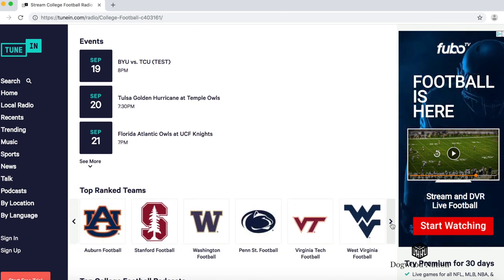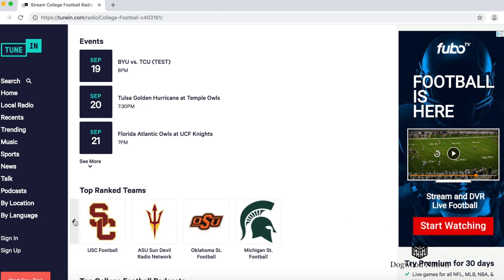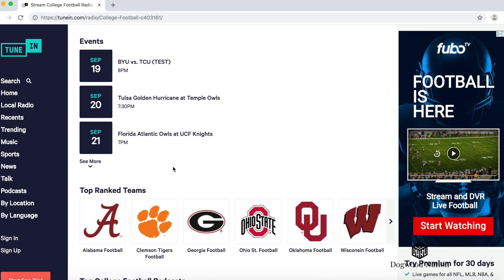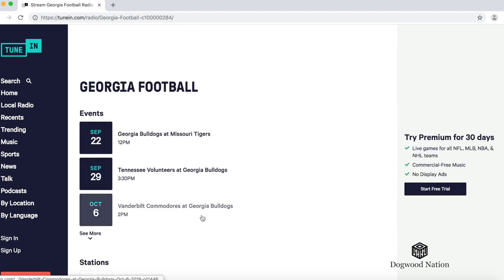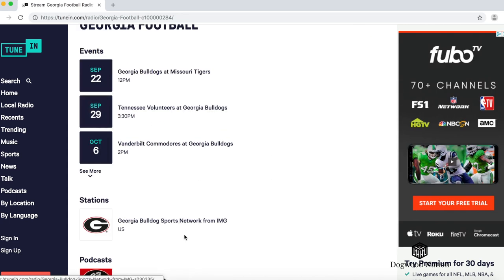We can scroll through here — this is not an exhaustive list, so you can search for your school if you're interested. You can see they've got the top teams here. I'm going to click on Georgia. When you click on your school you'll see the upcoming games and also the stations. Here, the Georgia Bulldogs Sports Network from IMG — that is the station that broadcasts each individual game. I'm going to go ahead and click here.